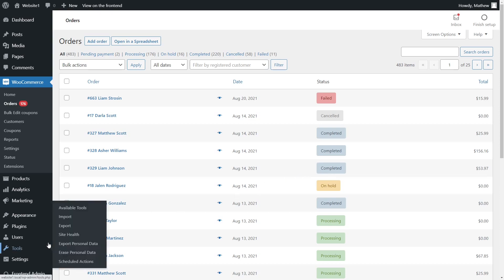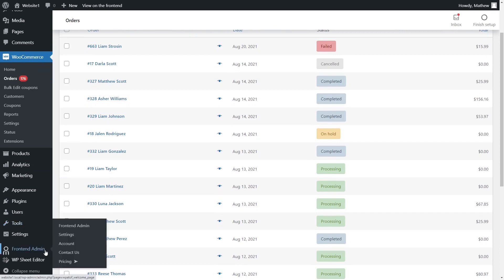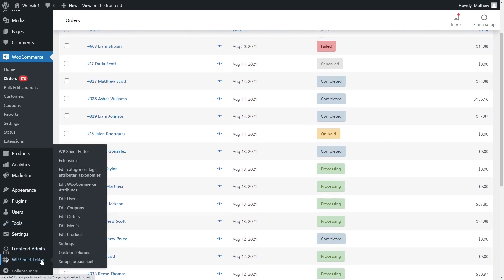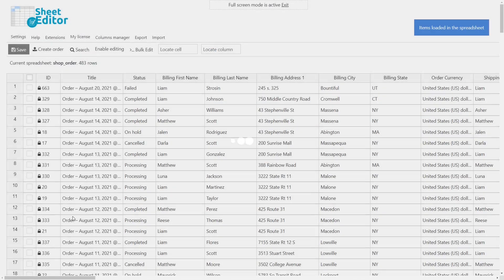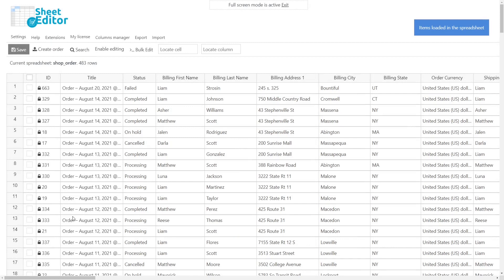In this video we'll show you how to filter and change the status of your WooCommerce orders using the WooCommerce orders spreadsheet plugin. This plugin allows you to do advanced searches and apply bulk changes to your orders with a few clicks. You will be able to manage your orders using a spreadsheet inside WordPress.